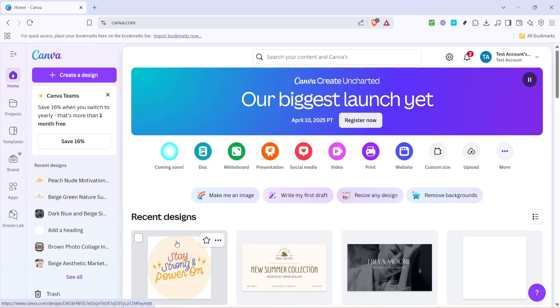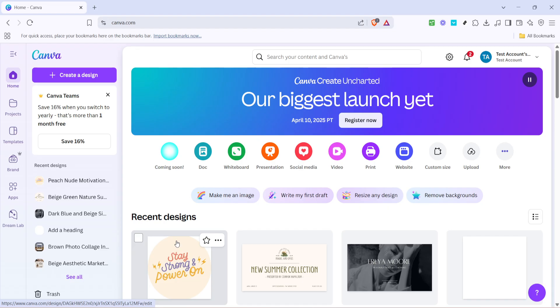In today's video, I'm going to teach you how to edit your Canva website after it has been published. Whether you've made a small typo or decided it's time for a redesign, it's actually quite simple to make changes even after your site is live. I'll guide you through each step so you can be sure your website looks just the way you want it to.